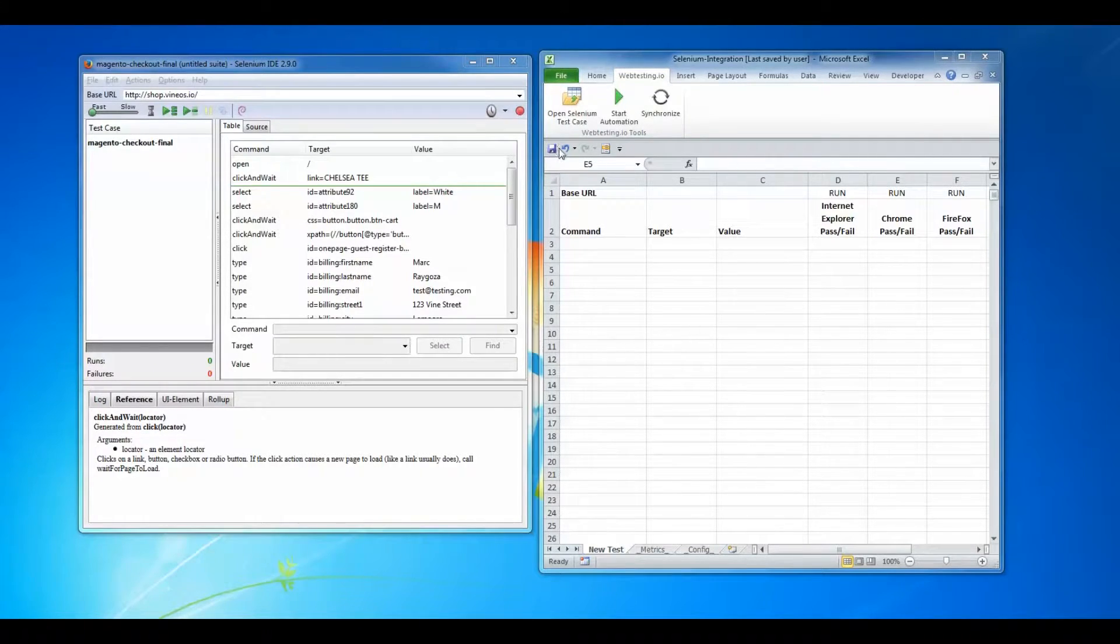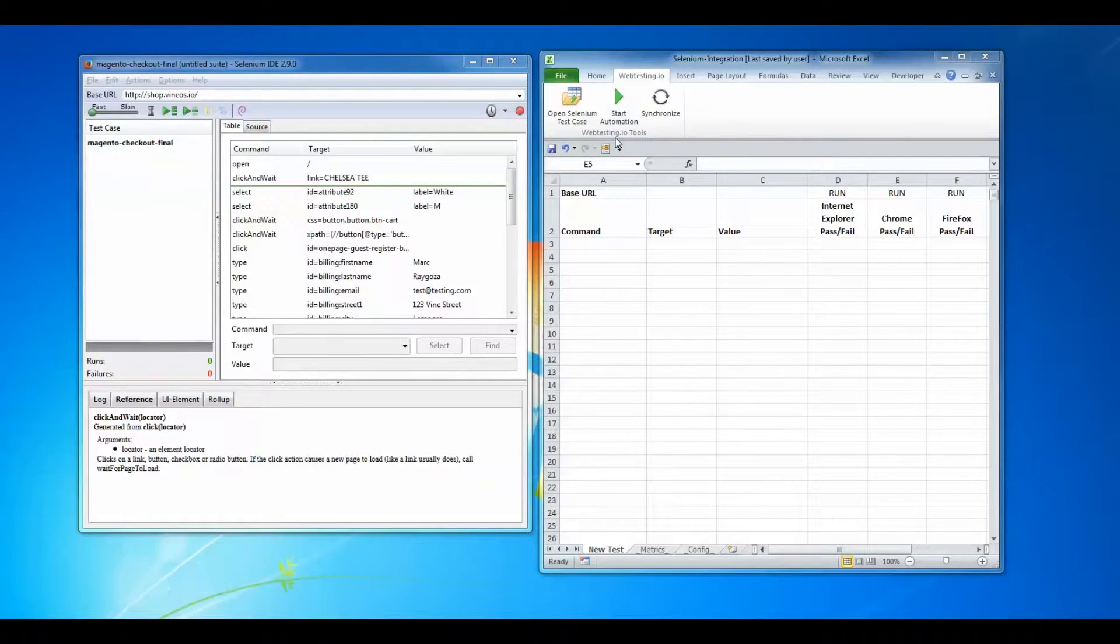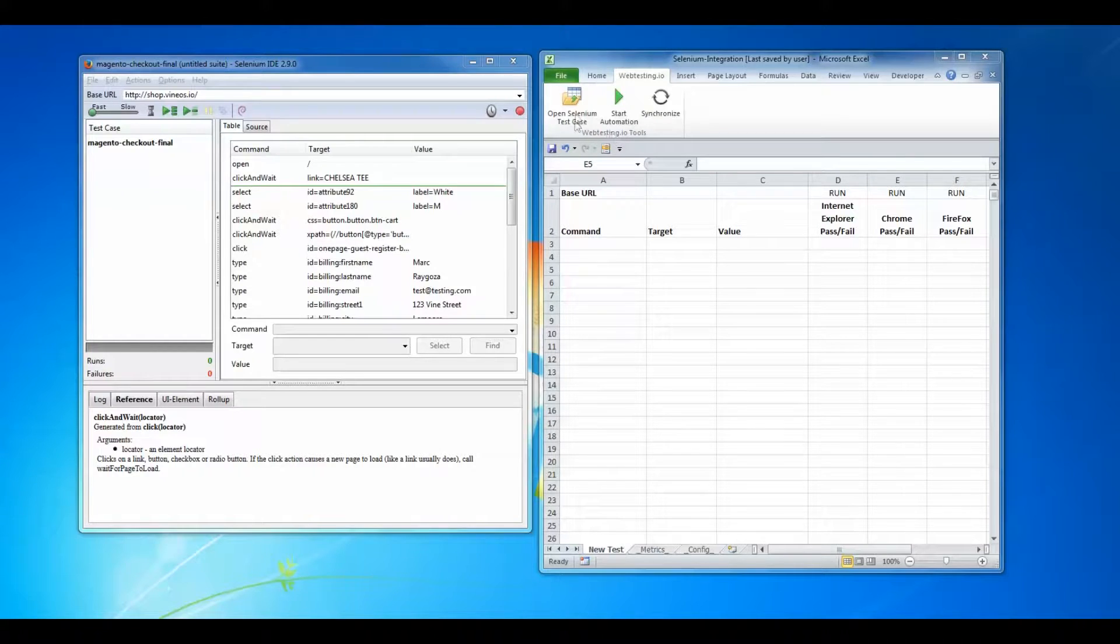The first thing I need to do is go to the Microsoft Excel web testing.io macro-enabled workbook and click on the open Selenium test case button.